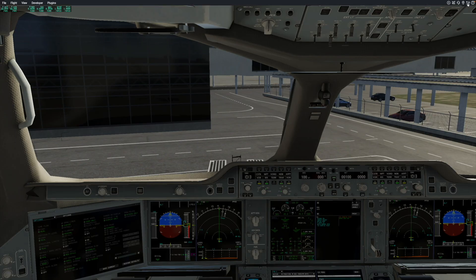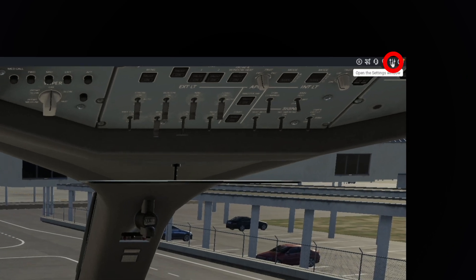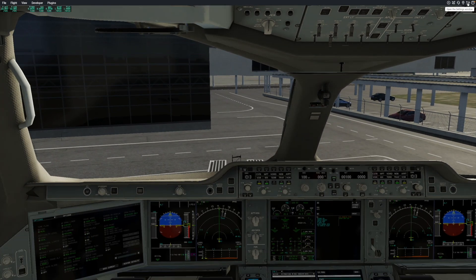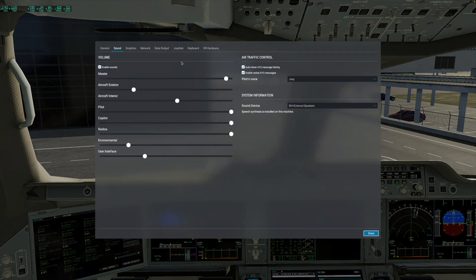All right, we are back. Like I said, this is going to be a really quick tutorial on how to access your settings menu in X-Plane without having to quit, and this is really about as simple as it gets. So right up here in the top right corner are three vertical bars, and that is your settings window button. Press it, and there you go.